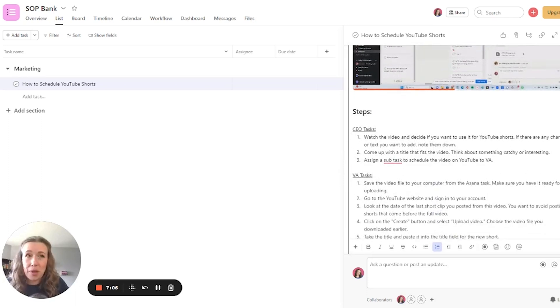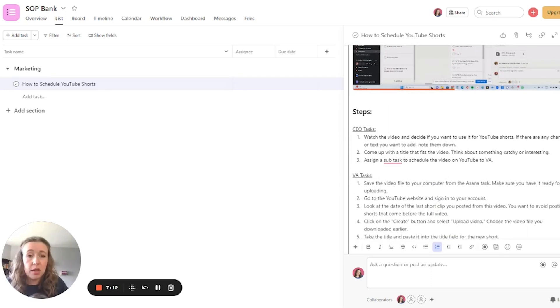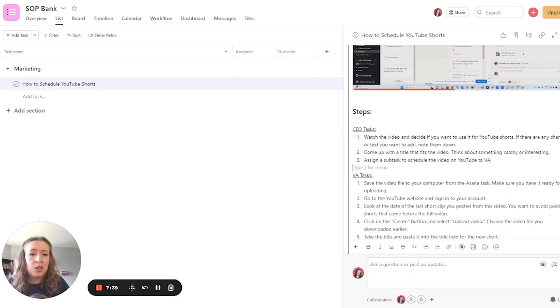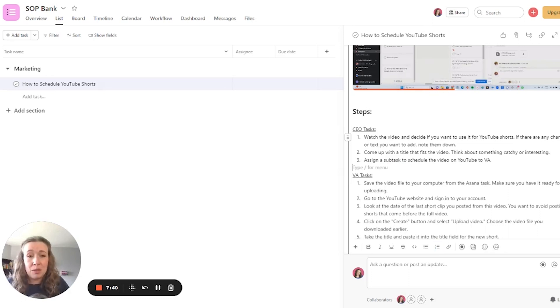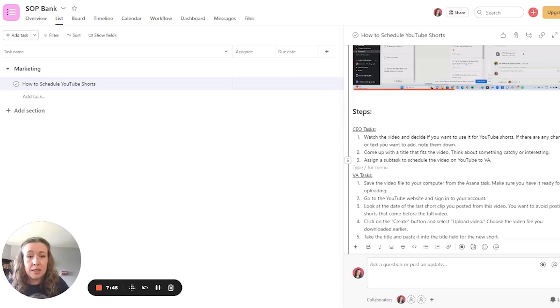So for this one, it's a bit complex because there's two people actually working on it. So I have it separated to the CEO tasks, which happen first, and then the VA tasks, which happen after these tasks. So you want to be as detailed as possible when you're creating these steps. Say exactly what to do in clear and concise language.